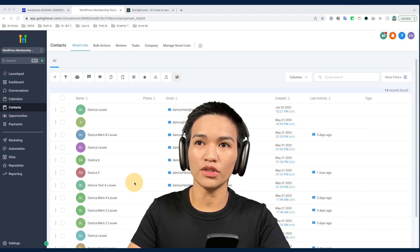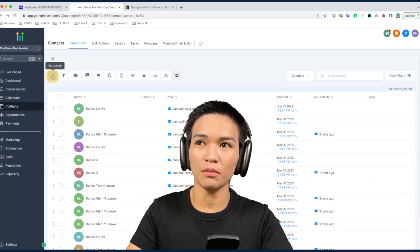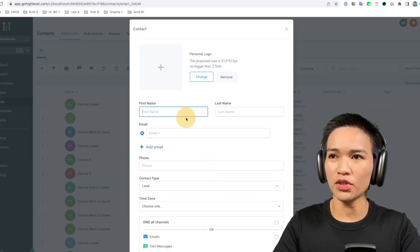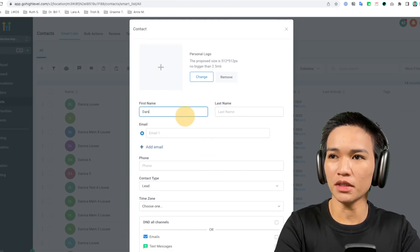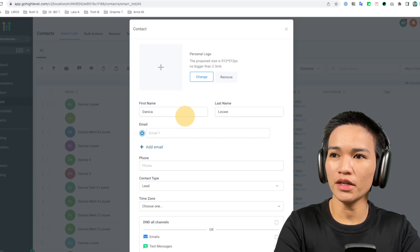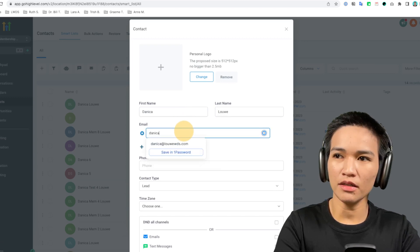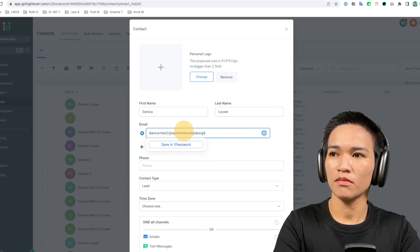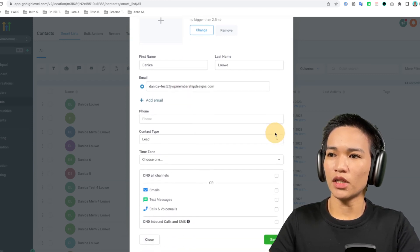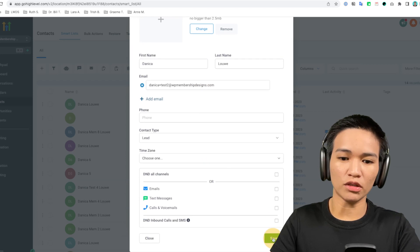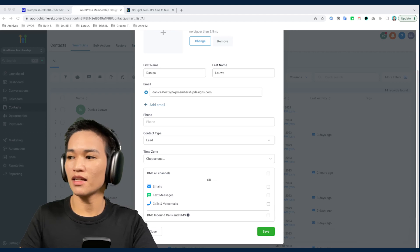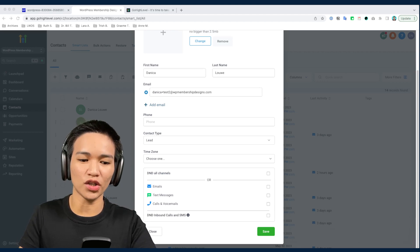To create a new contact, simply click the plus button and you can assign a photo and fill in the contact information. Once finished, click the save button. If it says there's a duplicate record, just change the email address.